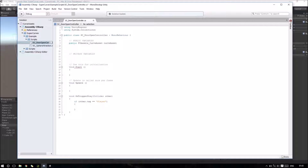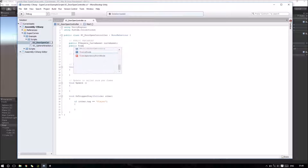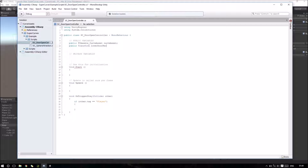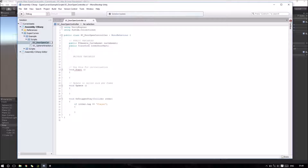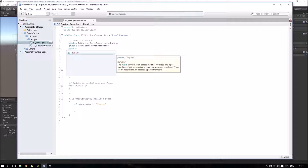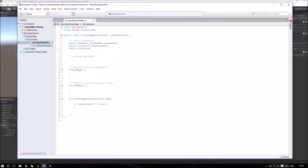I need to add a public transform variable which I will use to reference my Door Parts: the Lower Door Parts and the Upper Door Parts.